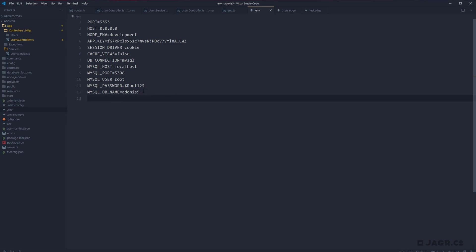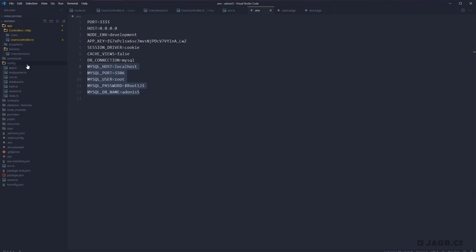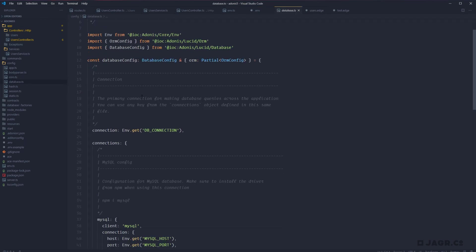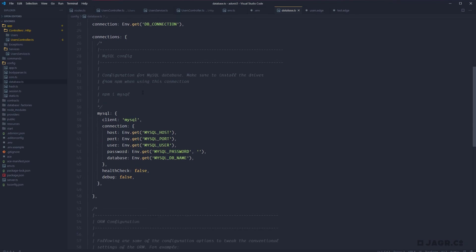So now one quick note that I want to make here is that Adonis is reading these environment variables within our configuration. And we have a particular configuration for our database integration. So if we select database within our configuration directory and we scroll down just a smidge, we should see the connection definition for the database driver selection that we chose.